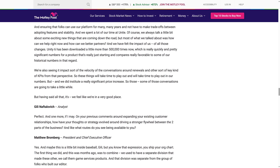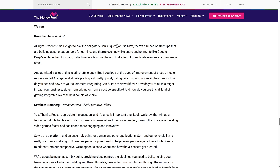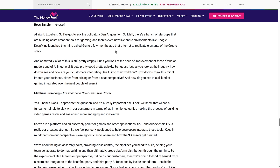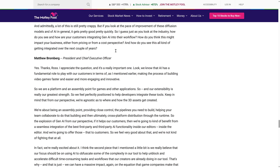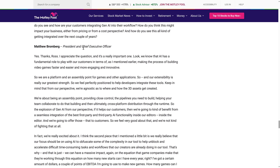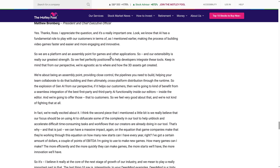Next, an analyst asked the gen AI question. There are startups building AI asset creation tools for gaming, and Google DeepMind launched something called Genie that attempts to replicate elements of the creation stack. While a lot of this is still pretty rough, the pace of improvement in diffusion models is getting good quickly. The question was: how are customers integrating gen AI into their workflows, and how might this impact Unity's business from a pricing or cost perspective?